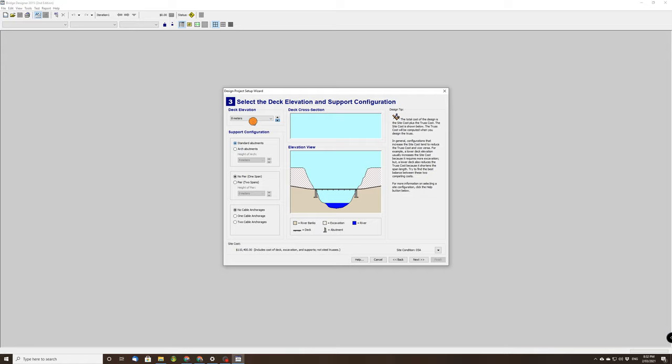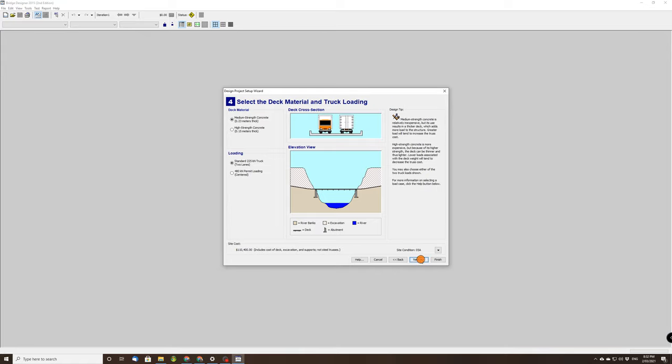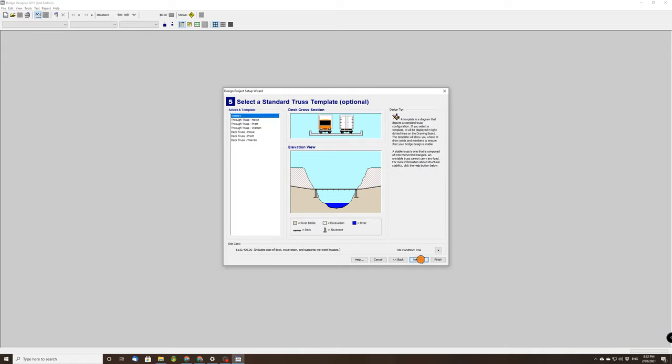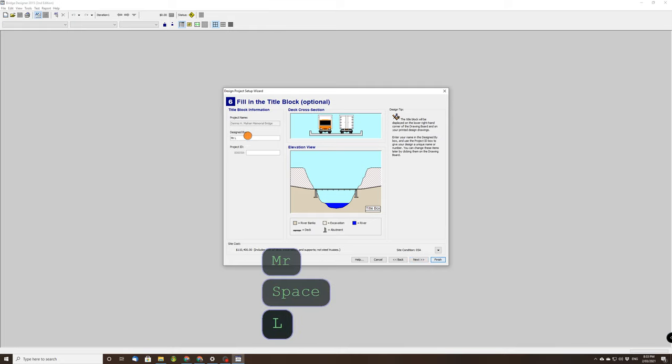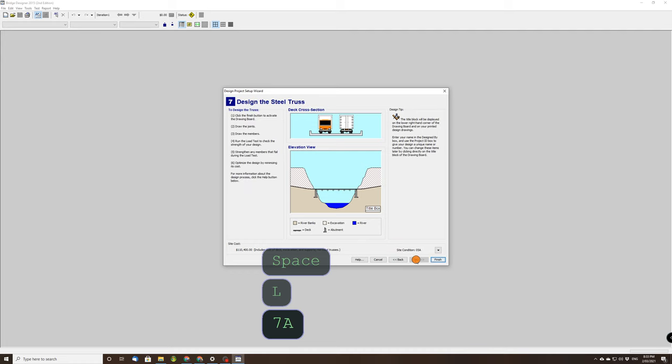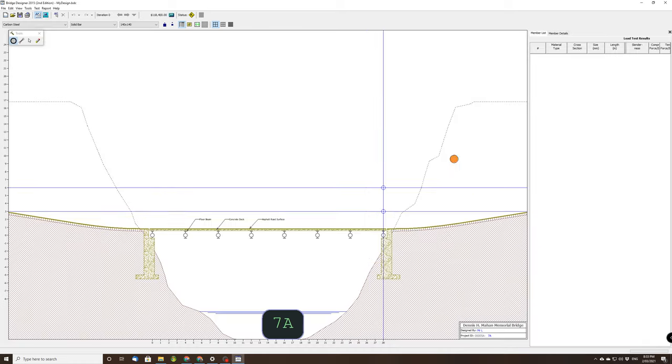Let's click next, click next. None of this matters, make sure it's on none. Click next, put your name in, put your class in there, next and finish.